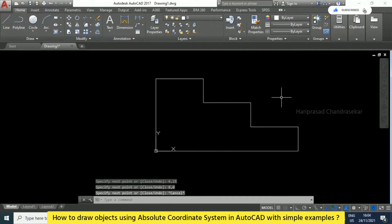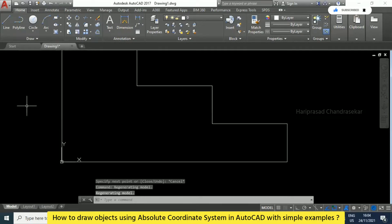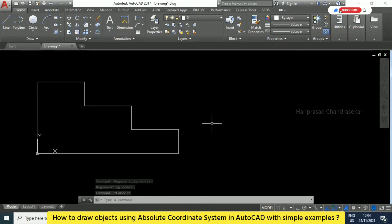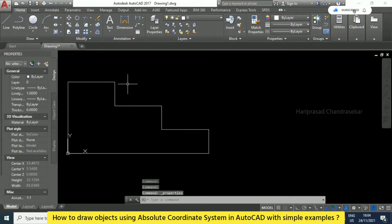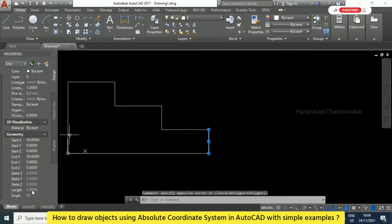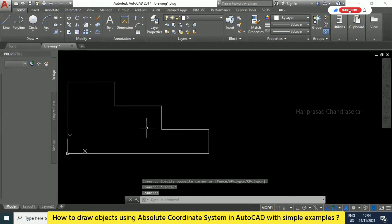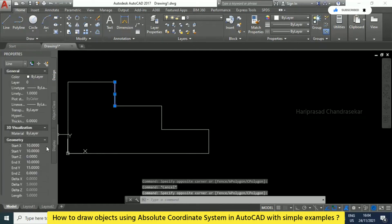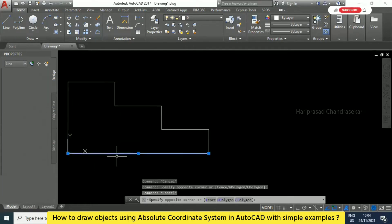Now the object is complete — this is exactly what we planned. To check the dimensions, go to Ctrl+1. Click on the lines and you can see the length values on the left side: length 5, length 10, length 5, length 10. So the total height comes to 15 and the total width comes to 30.